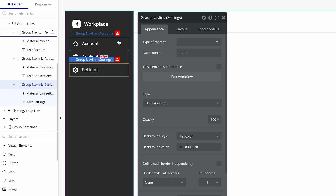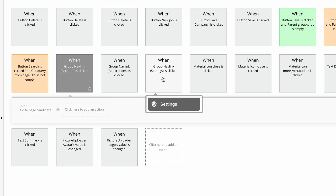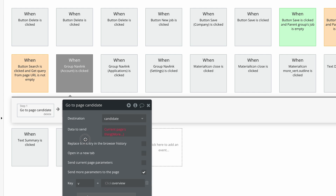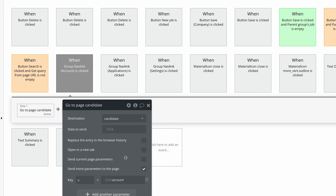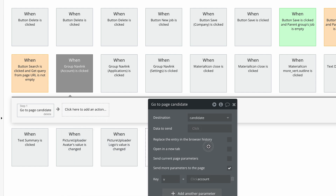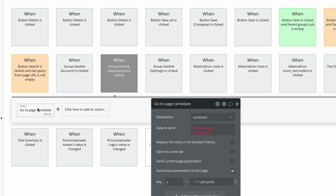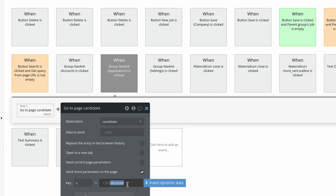Refactoring is going really well. Now let's look at the workflows for each of these. Edit the workflow on group nav link account. Bubble has recognized that the destination needs to be the same page, and we can clear out data to send. Now let's change this to 'account'. While I'm in this workflow section, I can see group nav link exists here as well. I'm going to click across to group nav link applications, click on go to page candidates, clear out data to send, and change job posts to — sorry — to 'applications'.